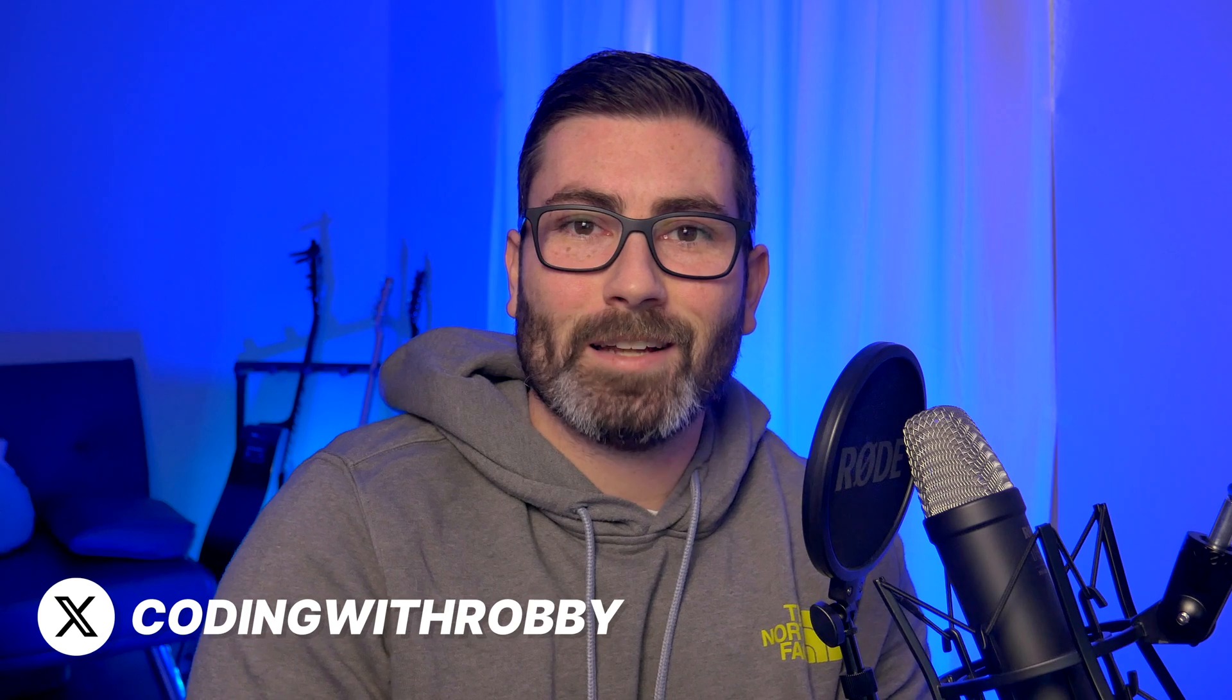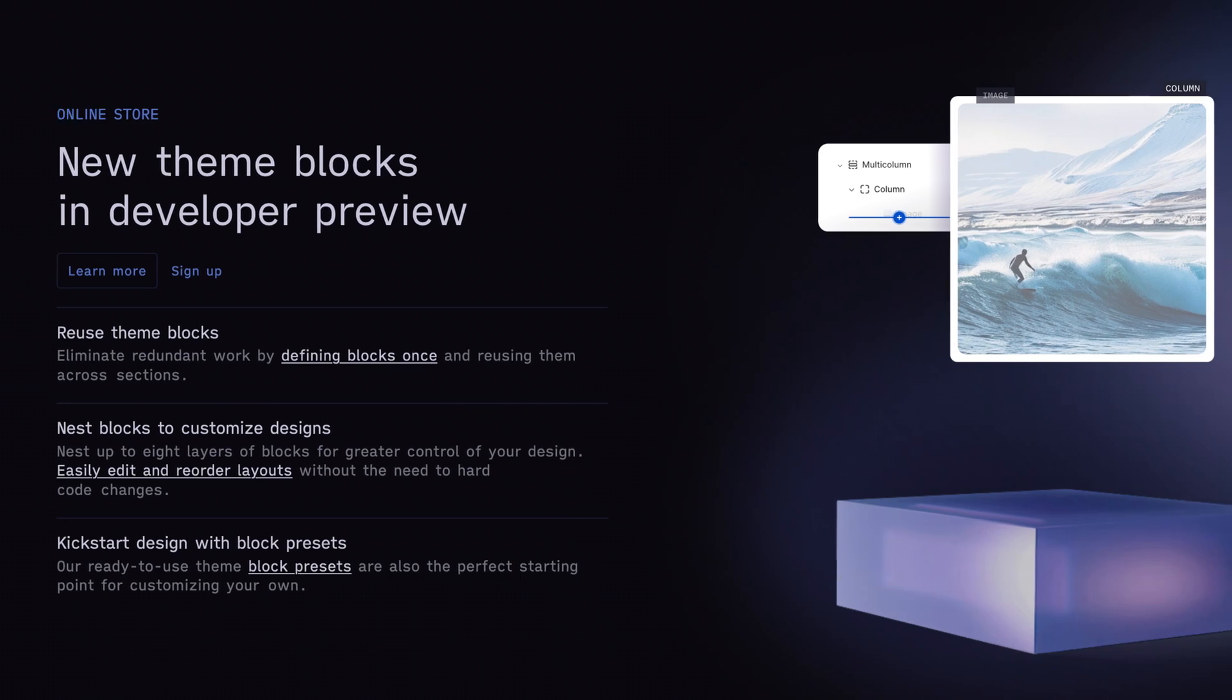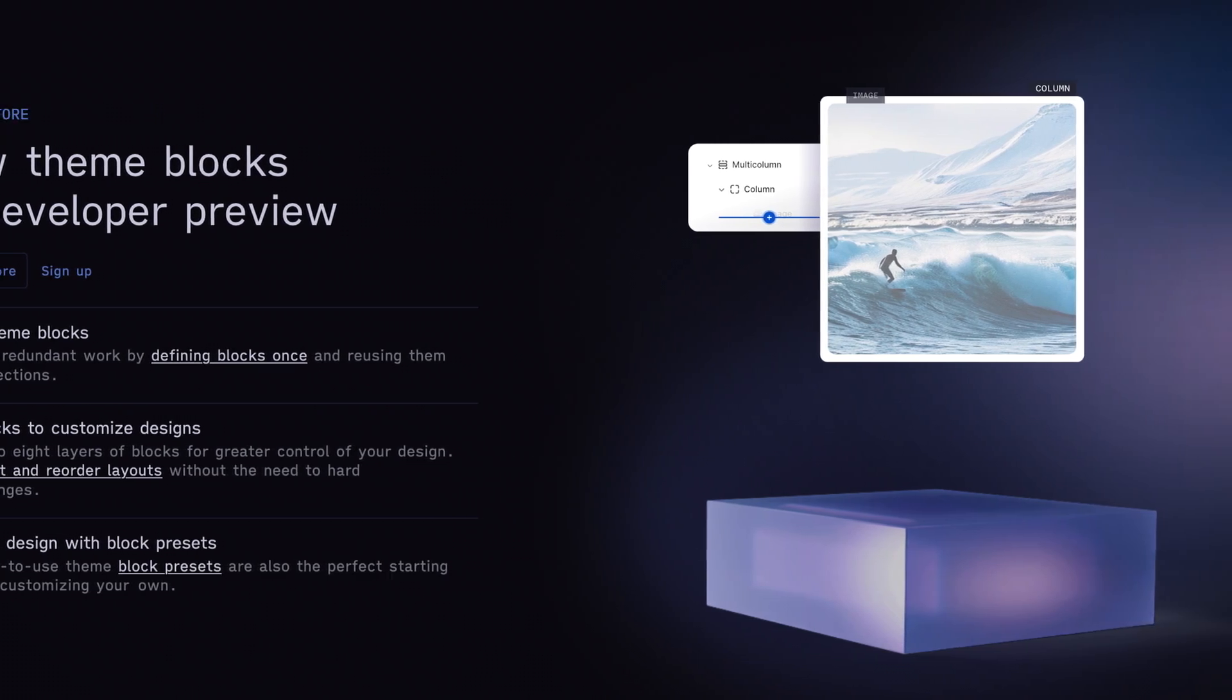What's up YouTube, welcome back to another edition of Coding with Robbie. As always, I'm your host Robbie, and in today's video we're going to be taking a look at theme blocks. This is a brand new feature announced by Shopify at Winter Editions 24, and it basically allows you to decouple your blocks from your theme section so they can be used all over the place.